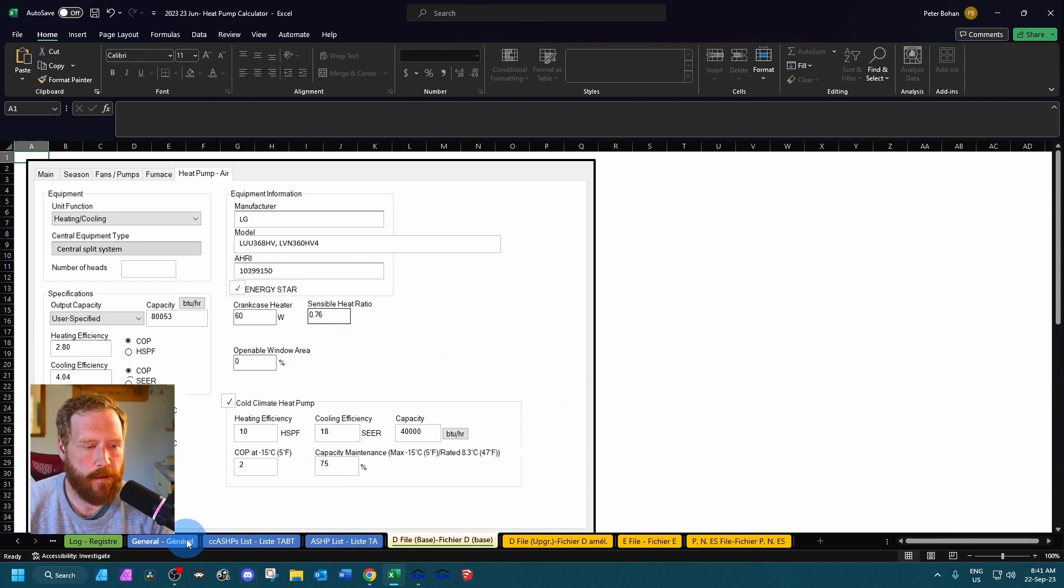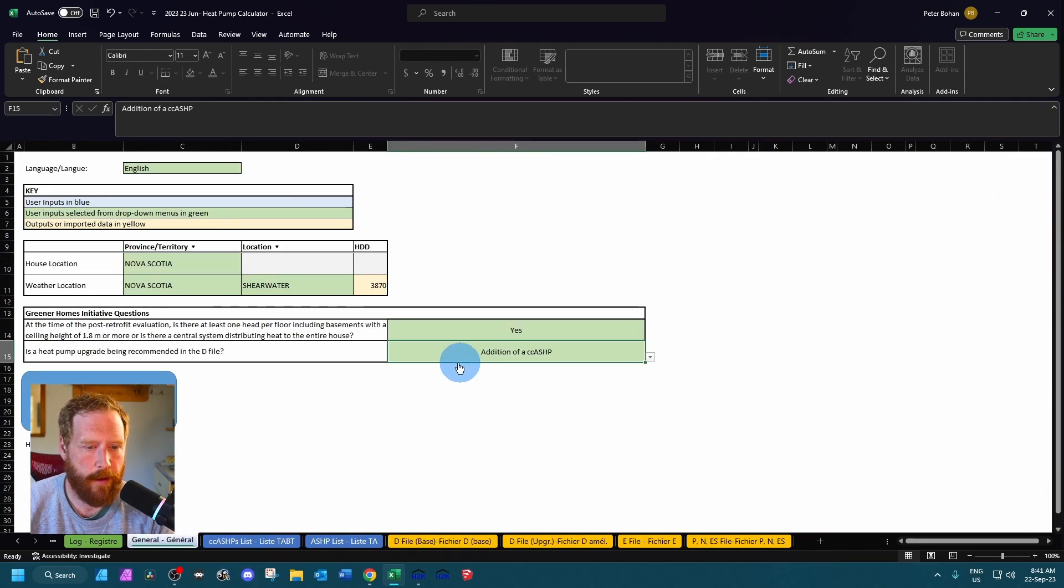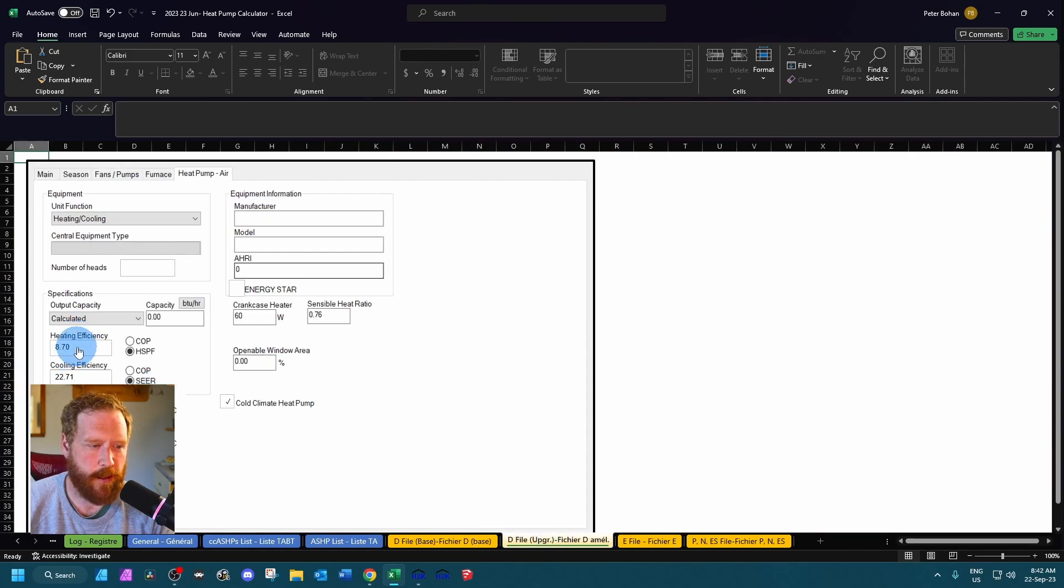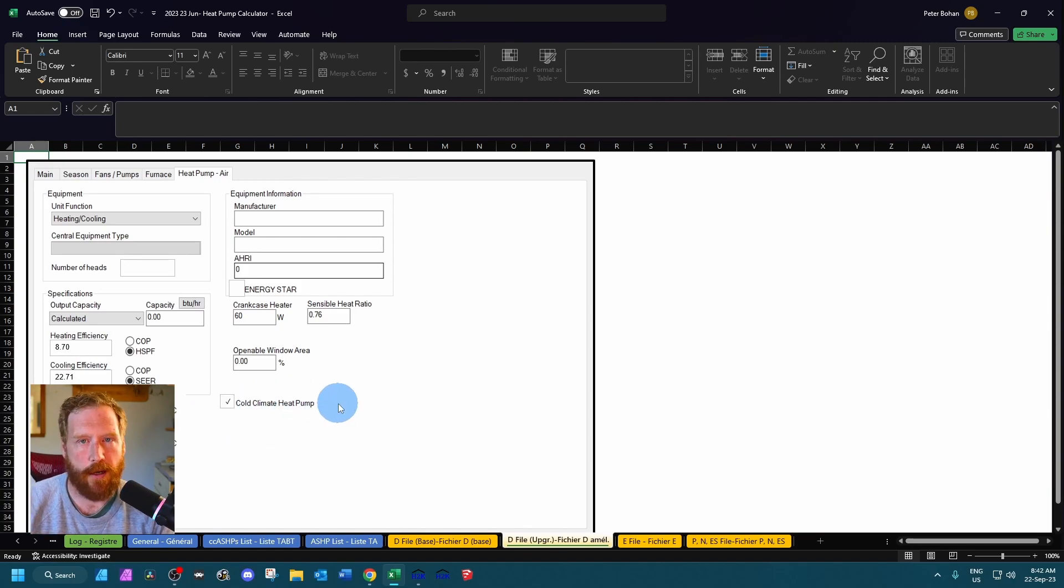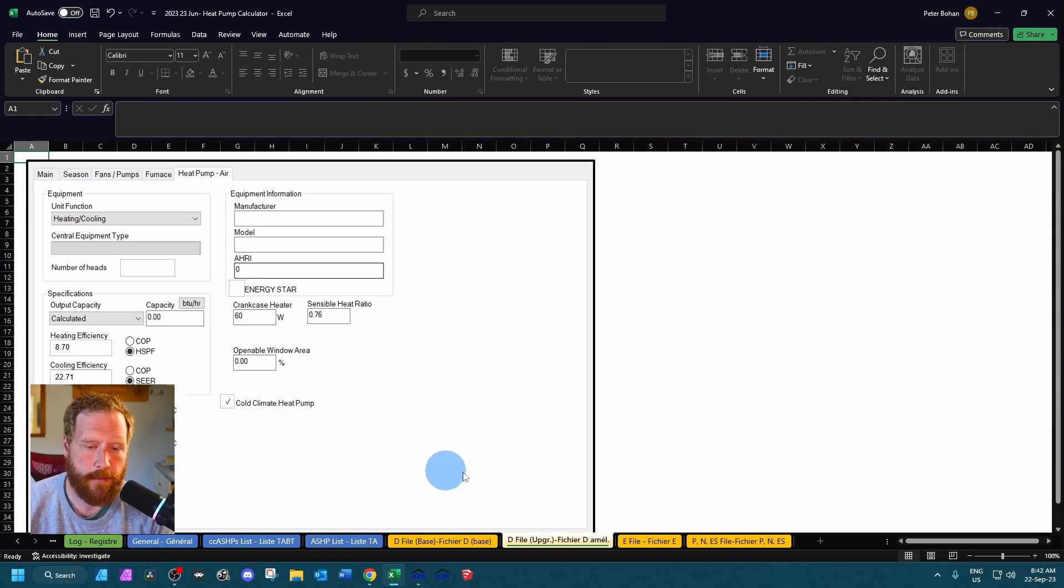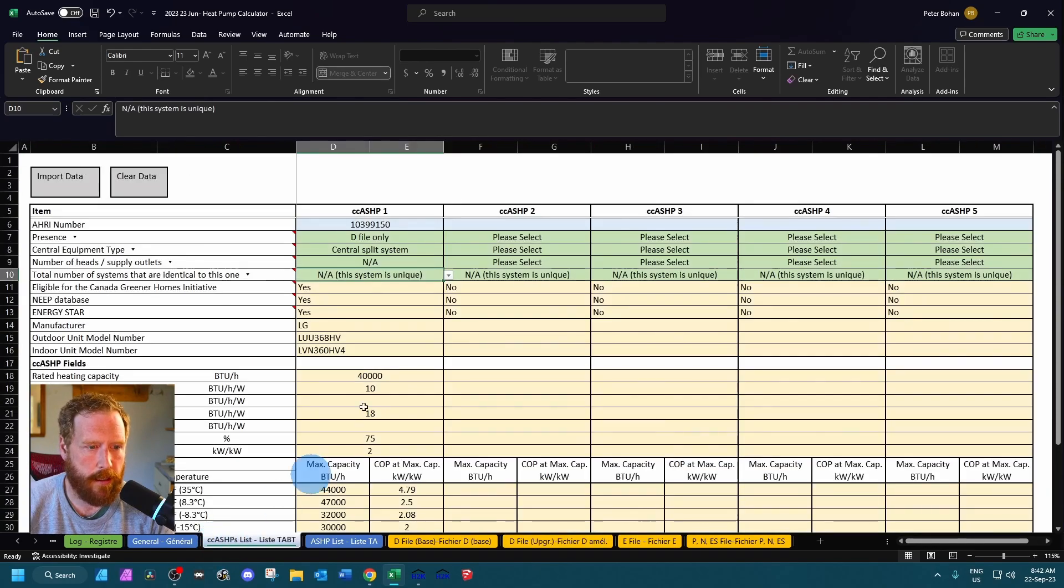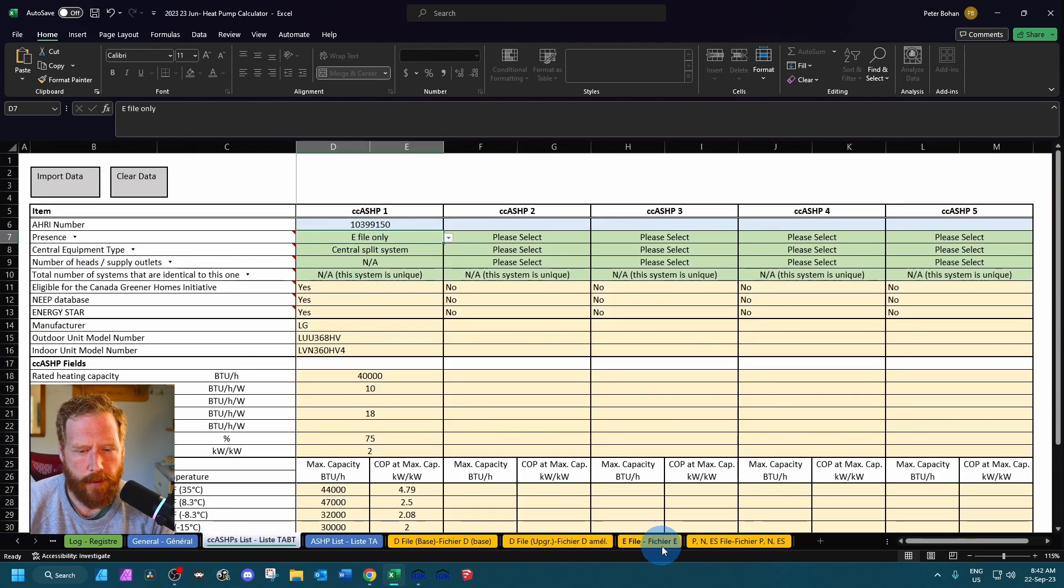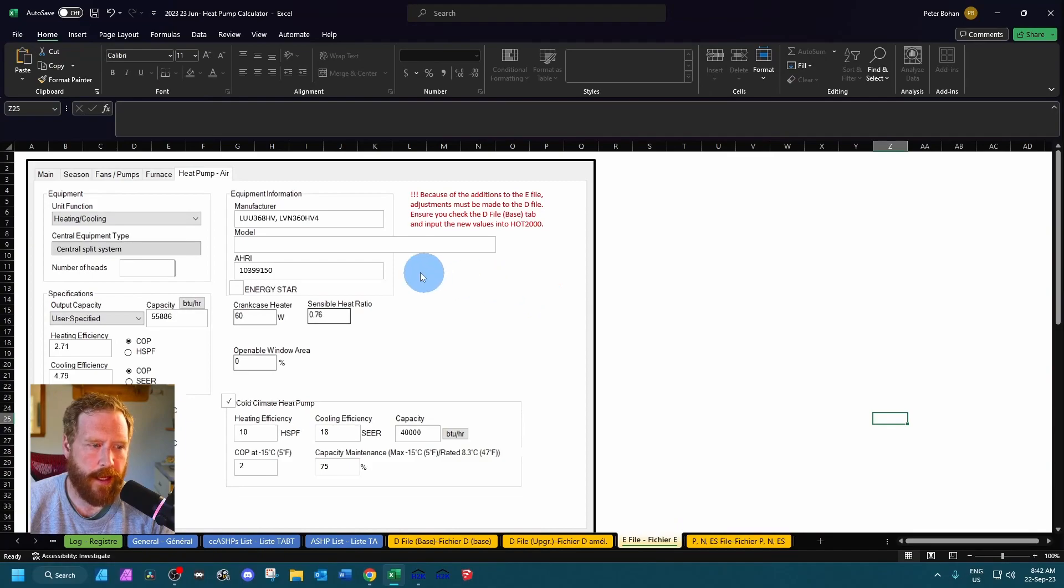And since over here I said we're recommending a cold climate heat pump, go to the d-file upgrade tab. I'm going to say use this HSPF, use this SEER, set it here, check cold climate. That's how you're going to model the upgrade to trigger it on the portal.